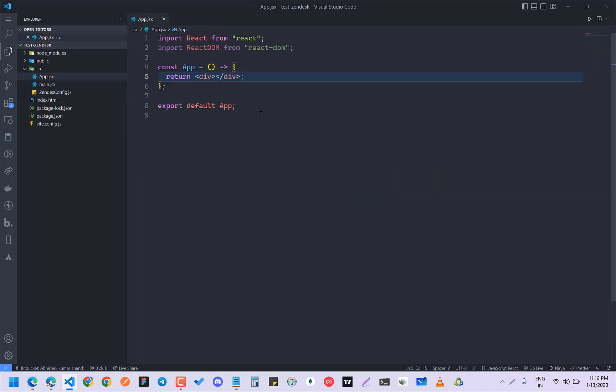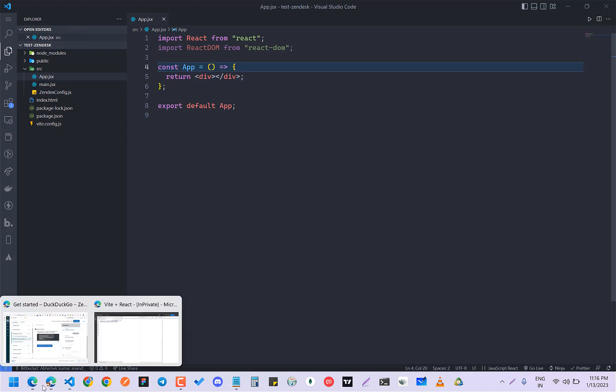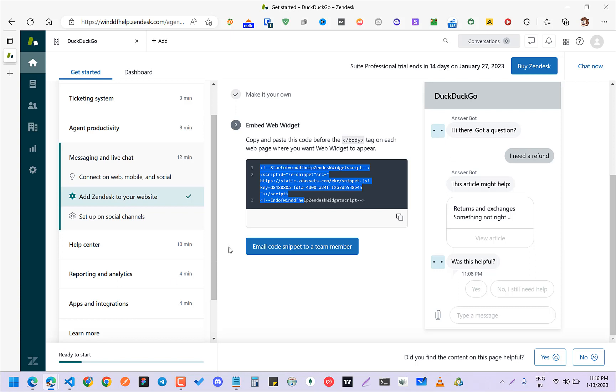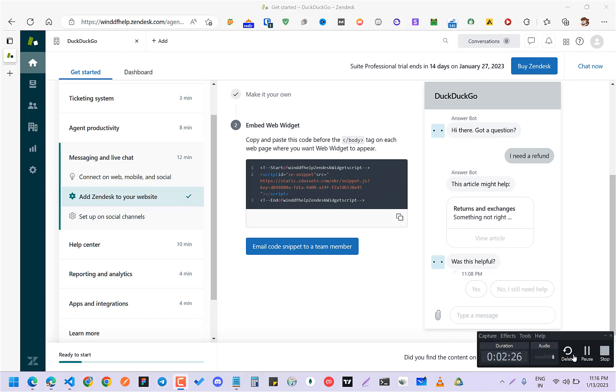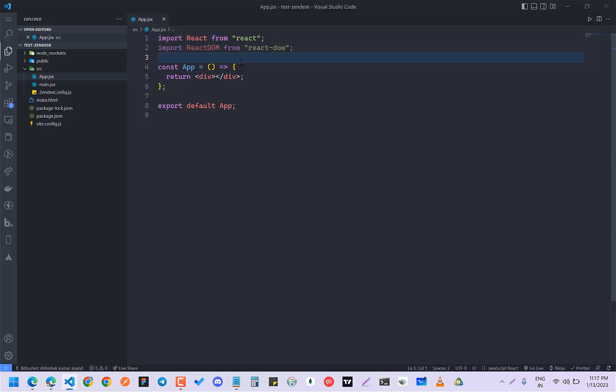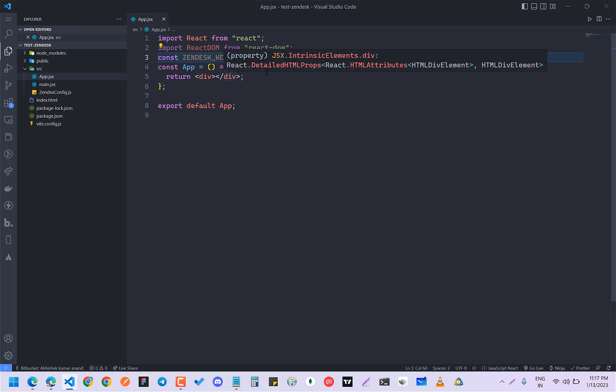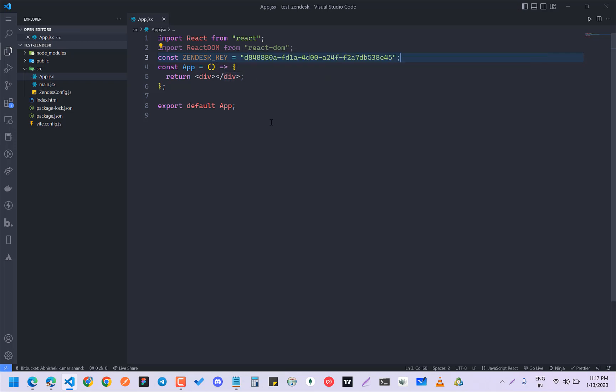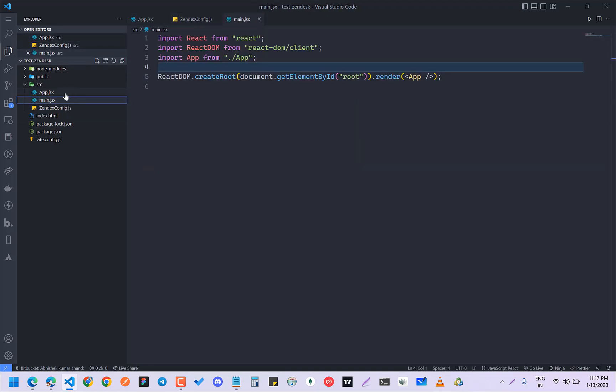Now we are going to come into the main app and remember this key that I told you about. Just pass this as a constant. Now we are going to use this Zendesk config into our app.js.